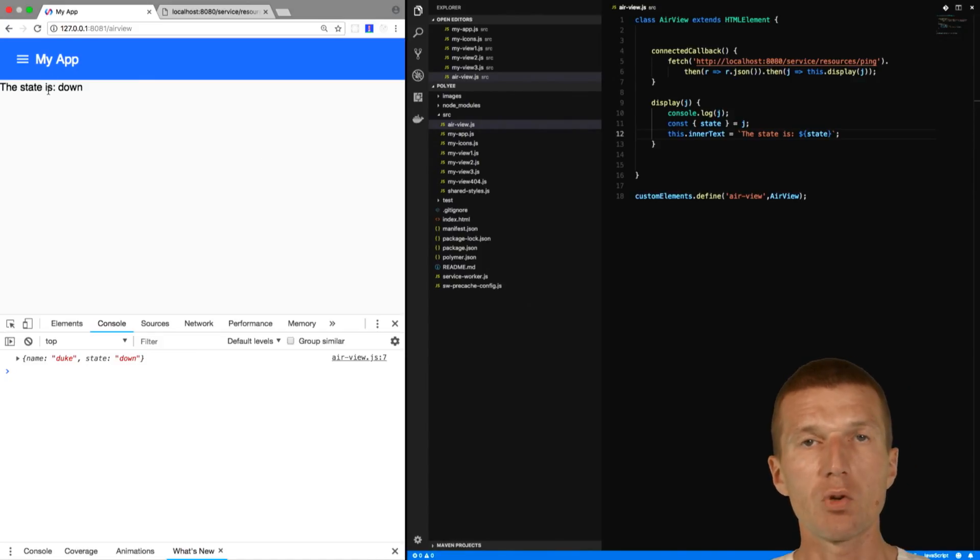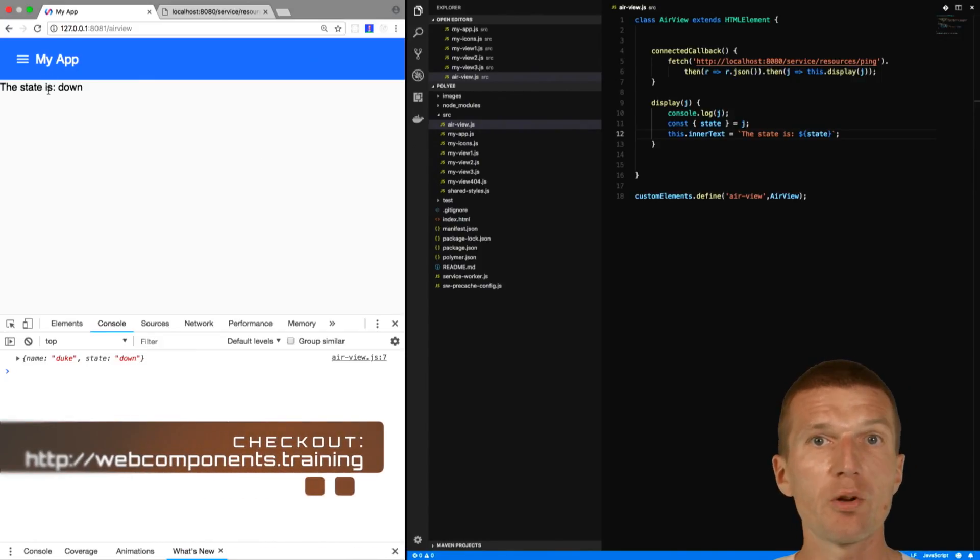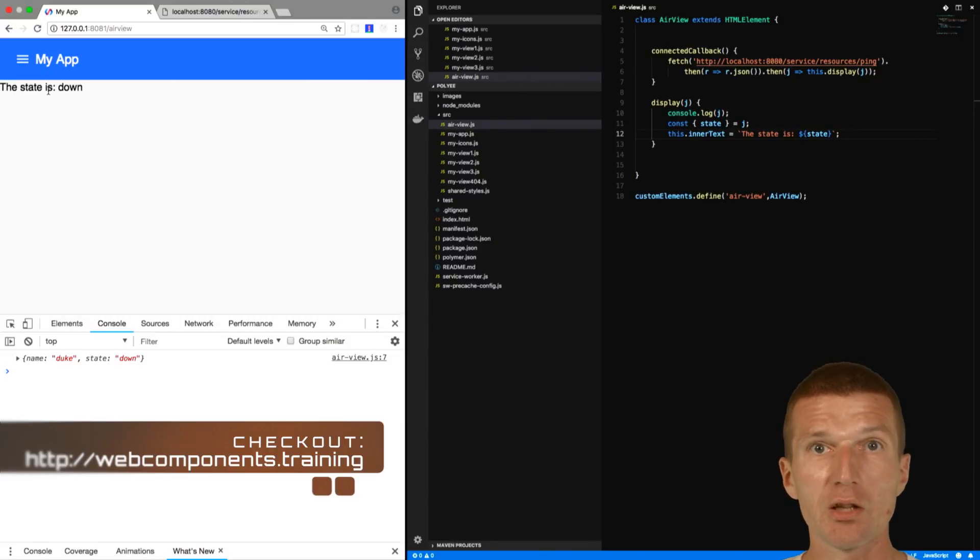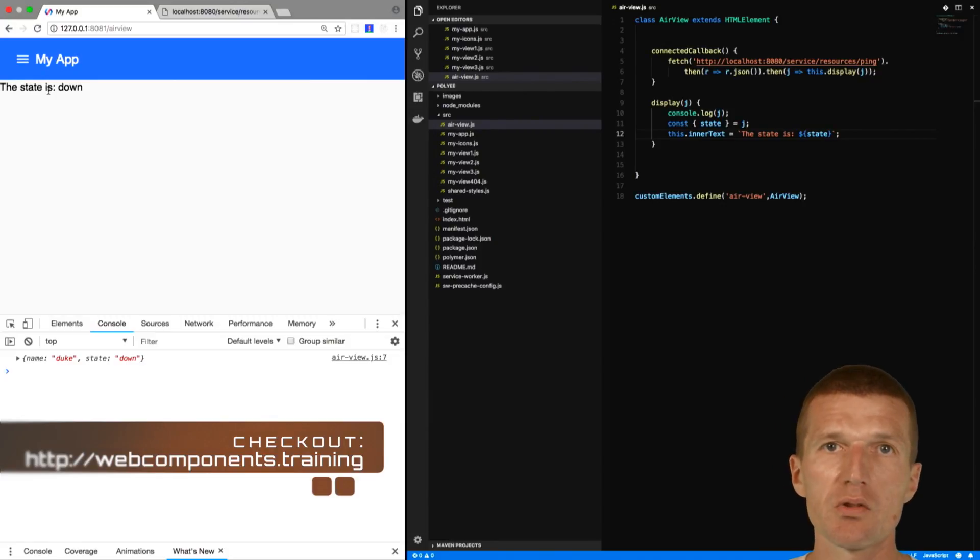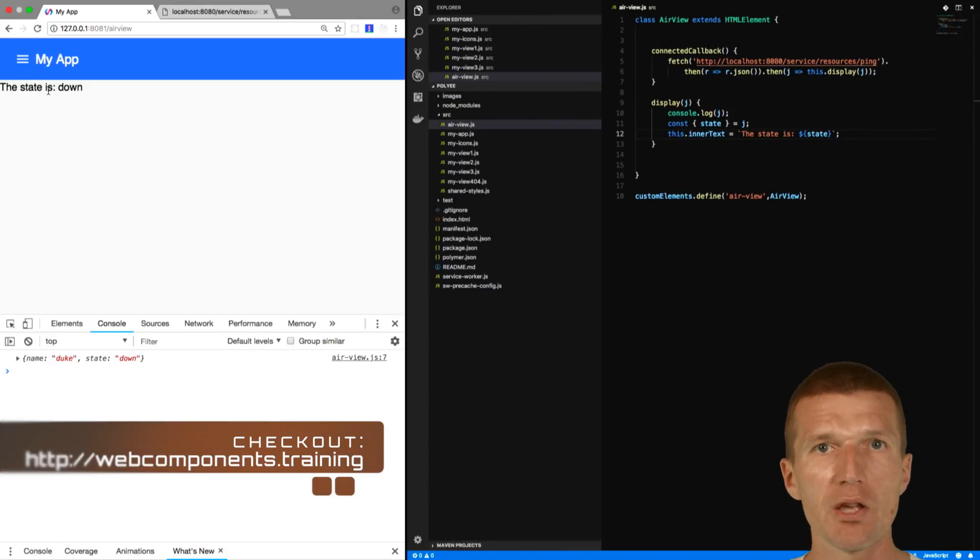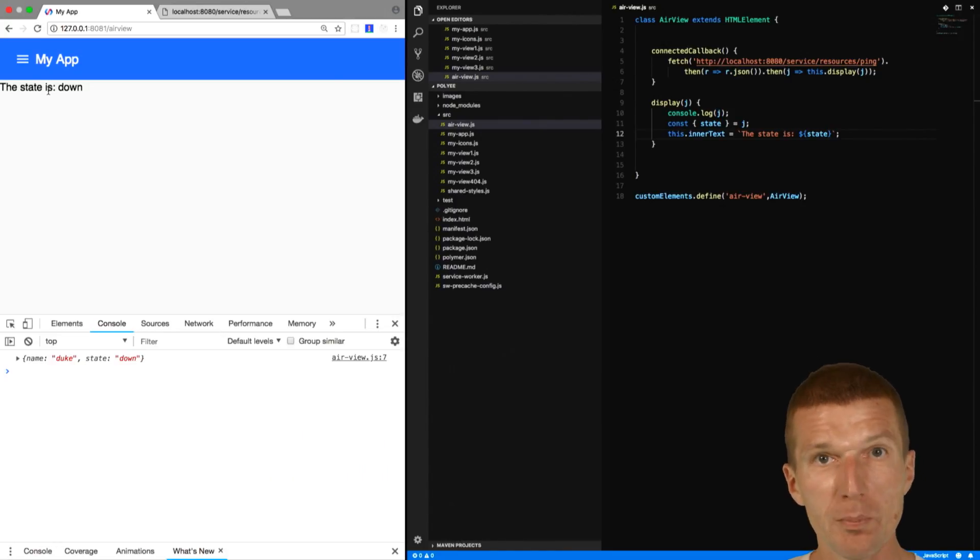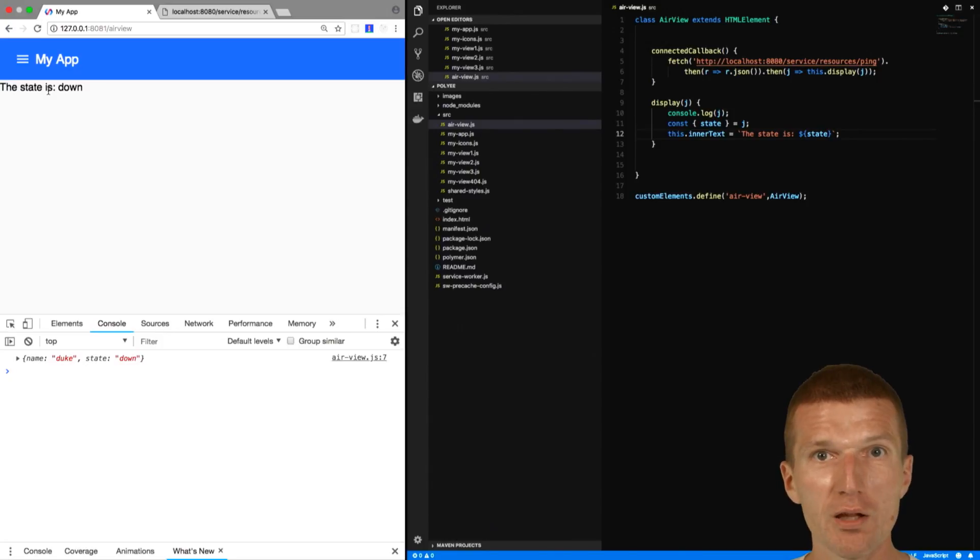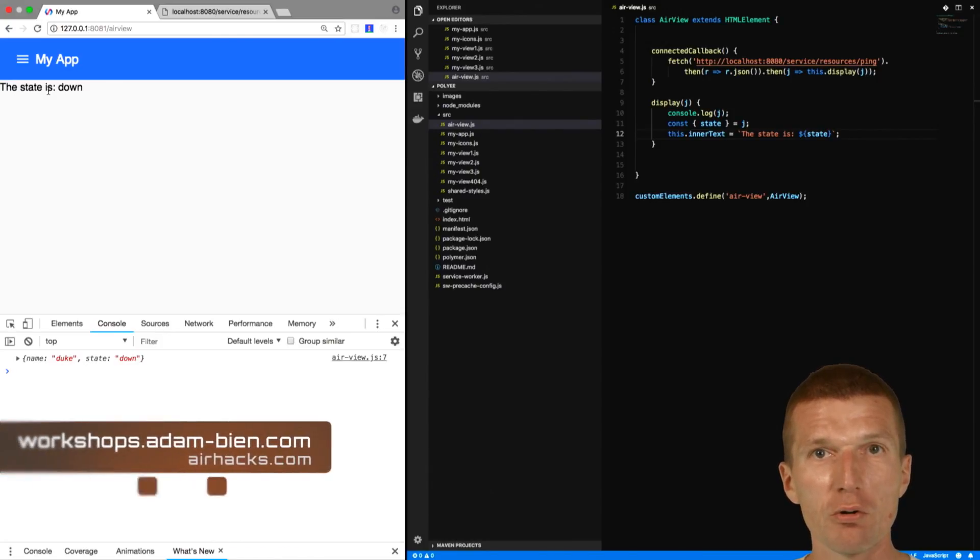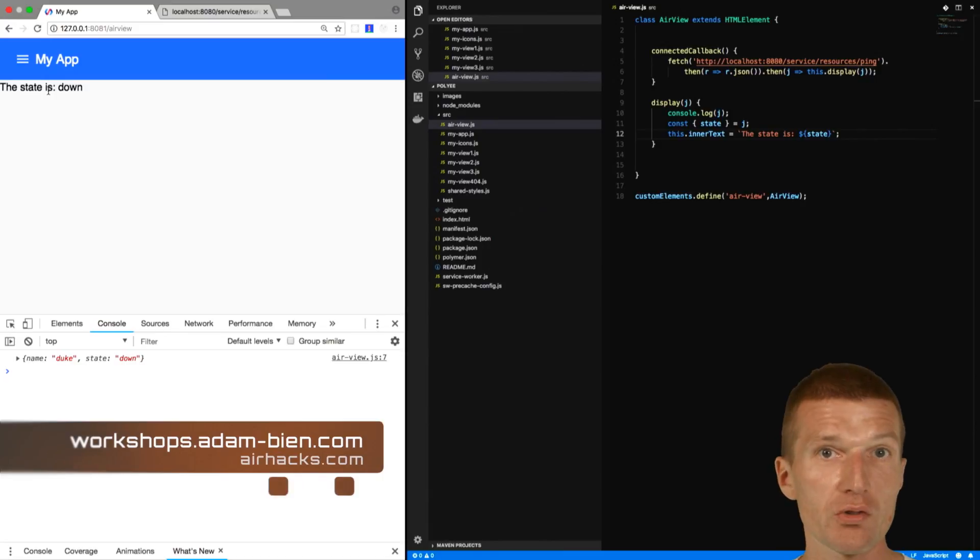So what we did, we created from scratch a Polymer 3 application, implemented a standard web component without any dependencies to Polymer, and then accessed remotely a Java EE 8 server which we also created from scratch. So use the platform and enjoy coding. See you at airhacks.tv, airhacks.com, conferences, or even projects. Thank you, and bye bye.